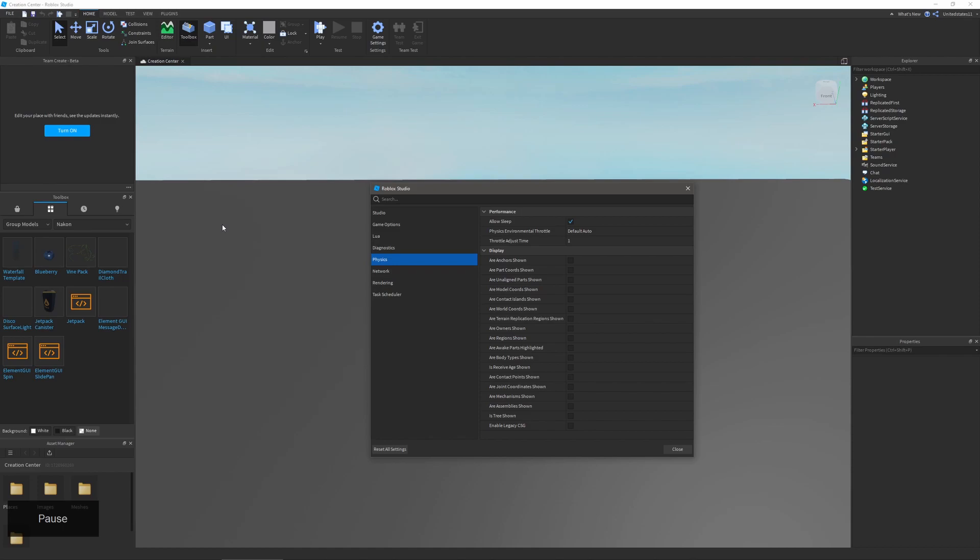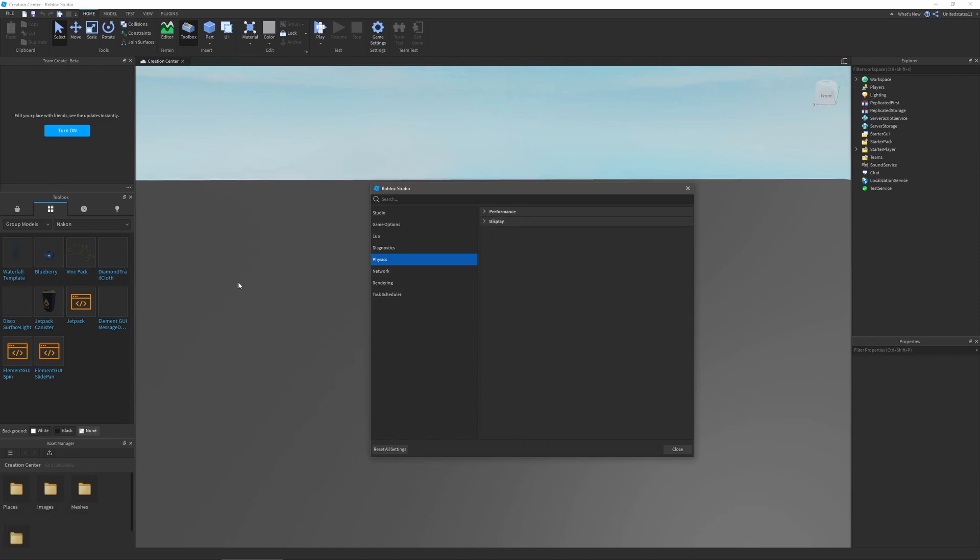Next is physics. In performance you can turn on or off whether you allow sleeping. You can also change if environmental throttle is on as well as throttle adjust time. In display you can change if you see certain physics constraints and other things.